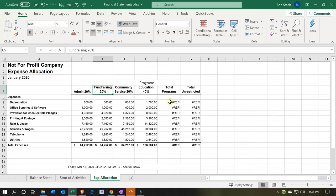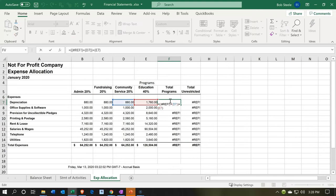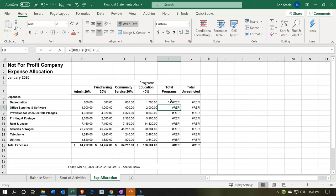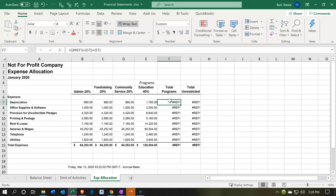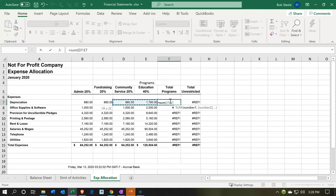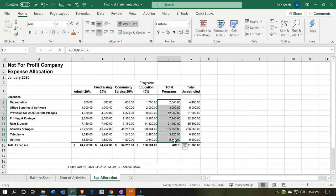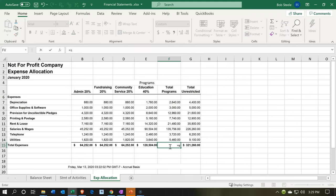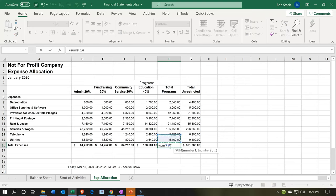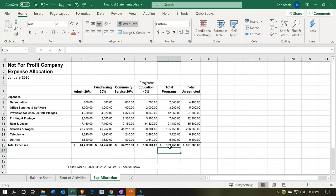Notice the totals aren't pulling up here. The total program row will be the sum of these two program columns, and I'll autofill that down by dragging. Then I'll sum this back up with a SUM formula — equals the sum of these items.